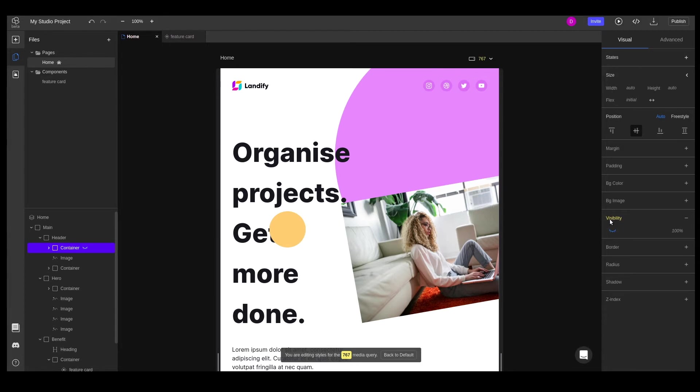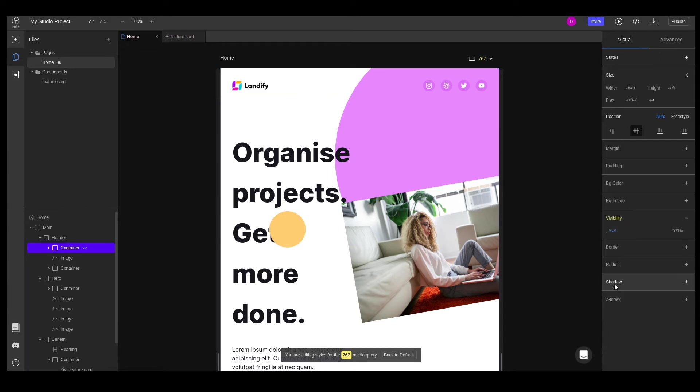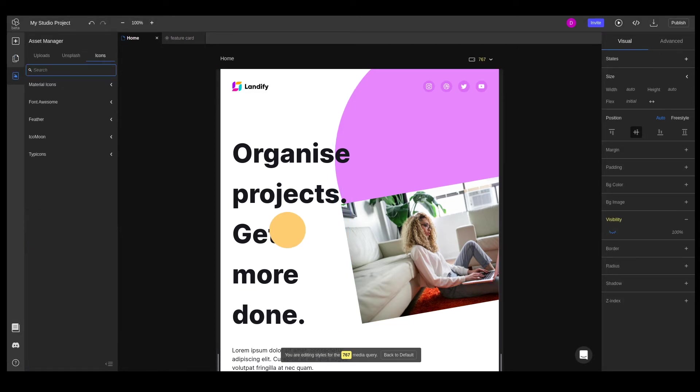You can see that immediately after we edit a property in a section from the inspector, that section's title color turns into the appropriate media query color, indicating that a change has been made in that section at that specific media query. If we want to remove the change, we can simply left click on the section title and choose reset values. Let's go ahead and change it back to hidden. To replace it, we'll also add a hamburger icon from the assets manager.